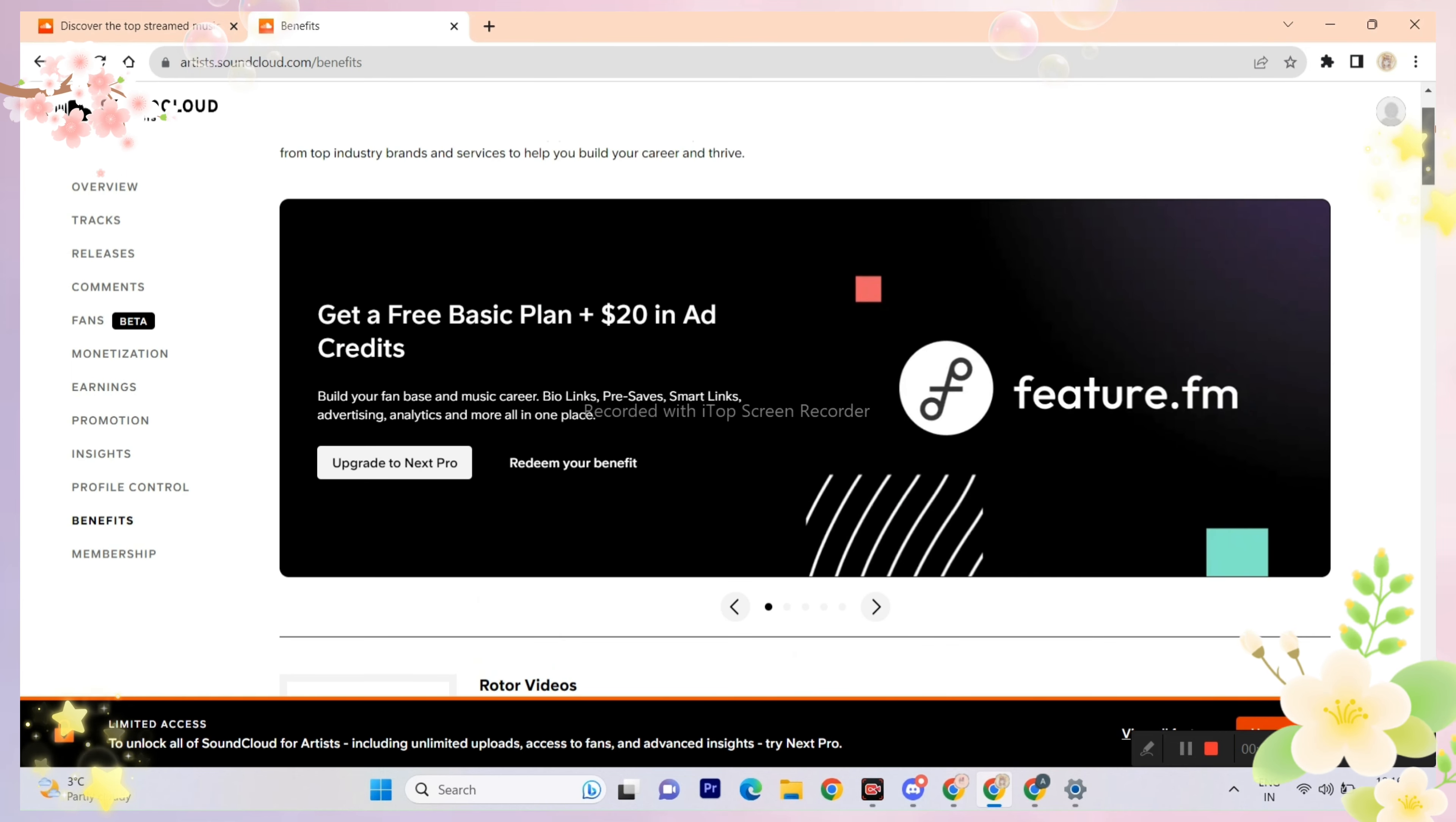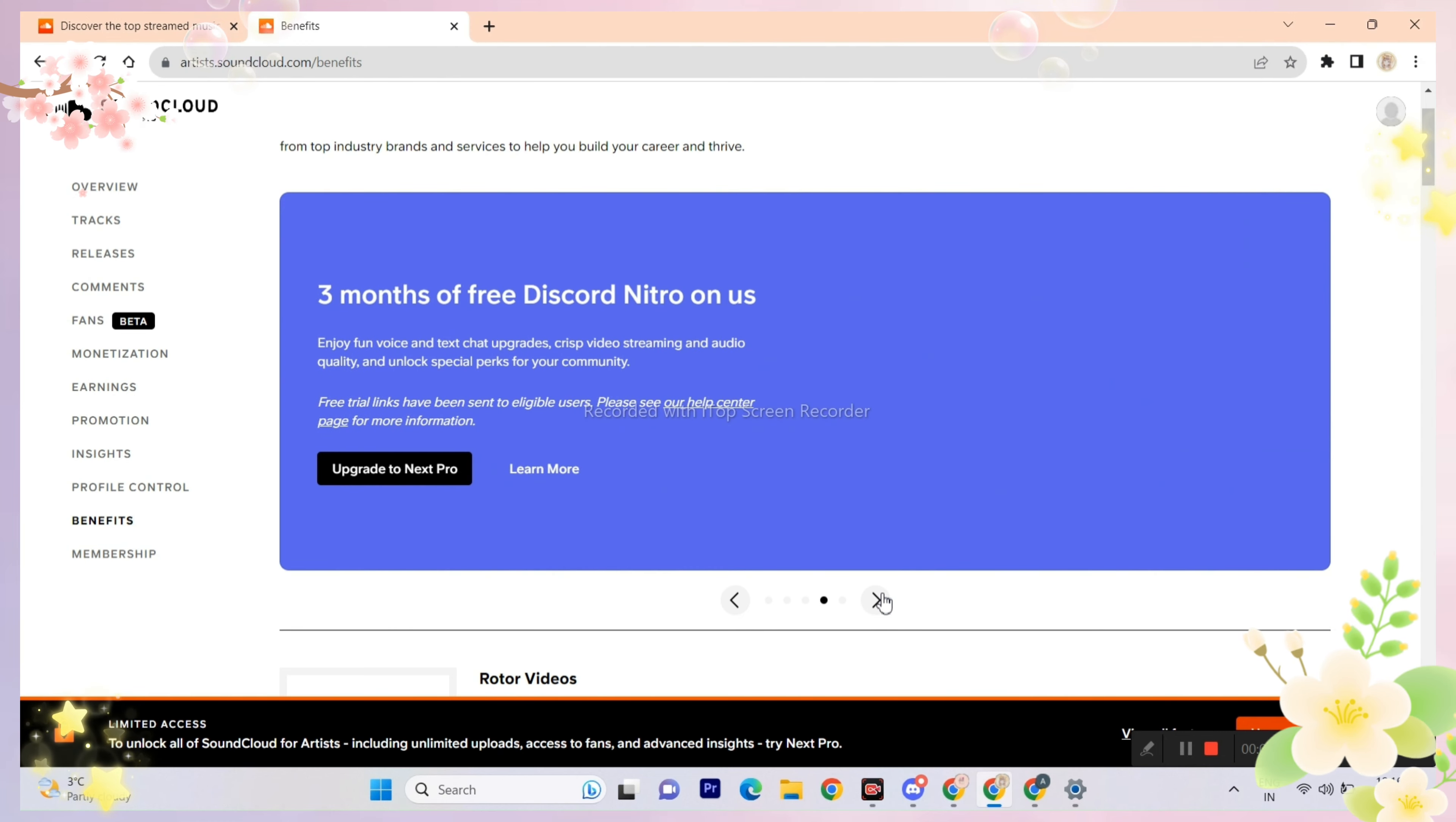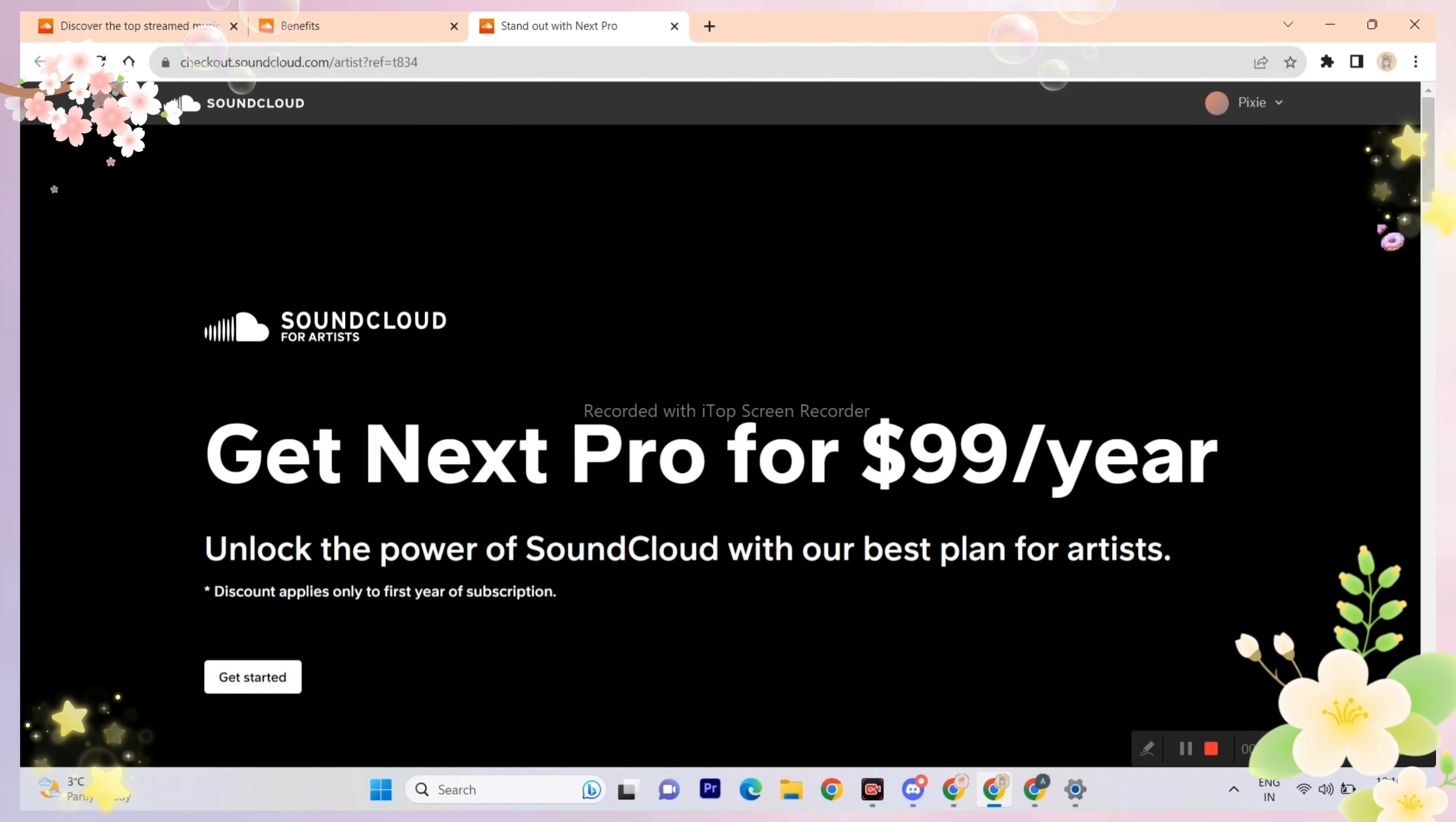Just keep clicking next until you find Discord Nitro. I'm pretty sure most of you know that you'll only get 3 months free Nitro - you need to get 1 year SoundCloud which costs around $100. I think that is very dumb because 3 months Nitro only costs $30.